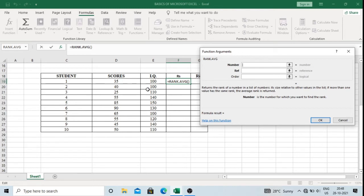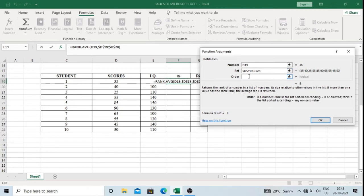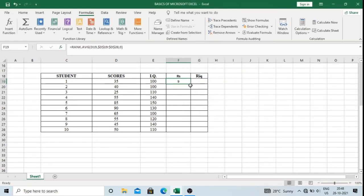We are ranking the scores. In the Number box, I will select the first score. In the Reference box, I will select the entire data range from 35 to 50. I will lock the cells by typing a dollar sign before the column letter and before the row numbers — that is the cell address. I am ranking in descending order, so I will type 0 and click OK. This is my rank.